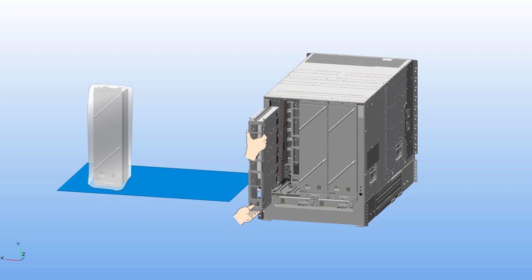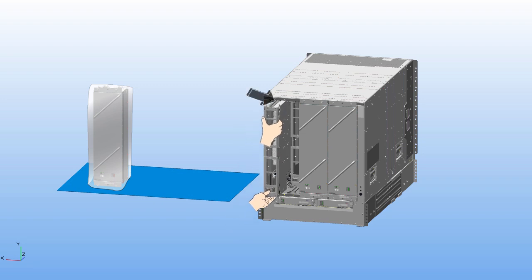Align the rails on the top of the module to the track on the top of the open slot. Align the bottom of the module so that it slides into the tracks on the bottom of the open slot.